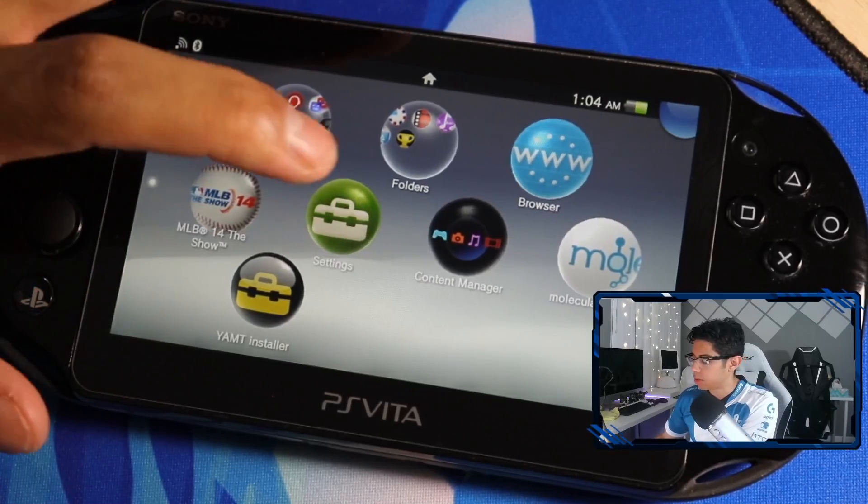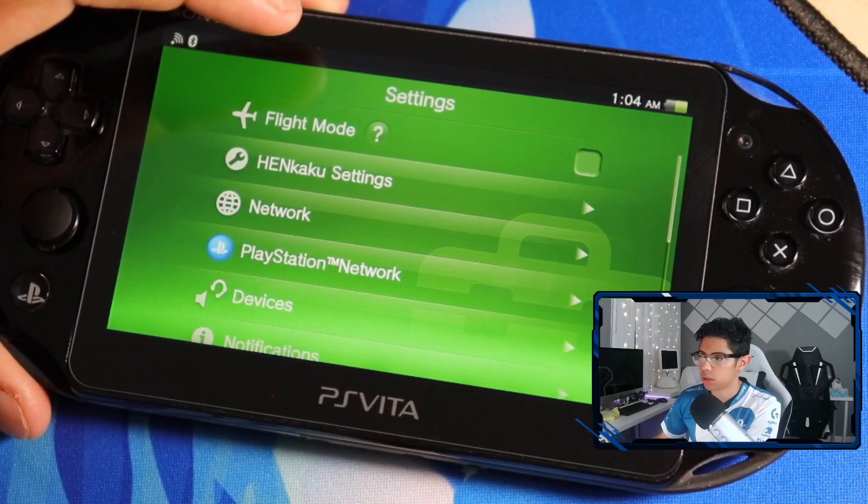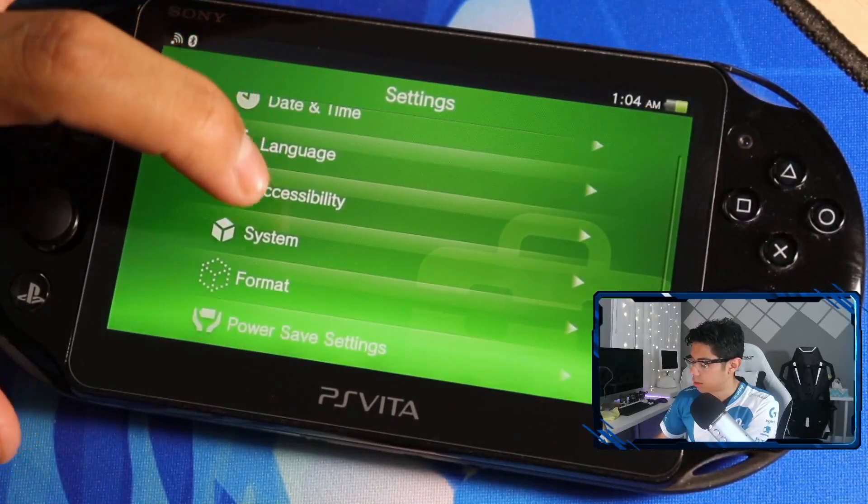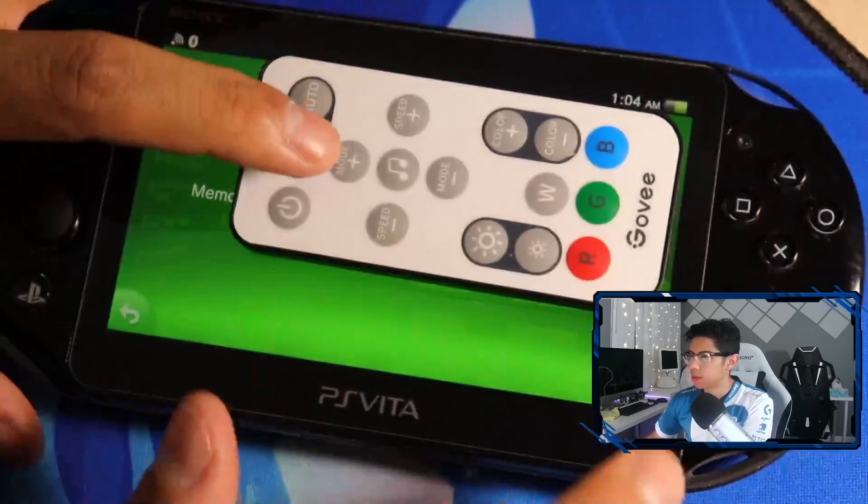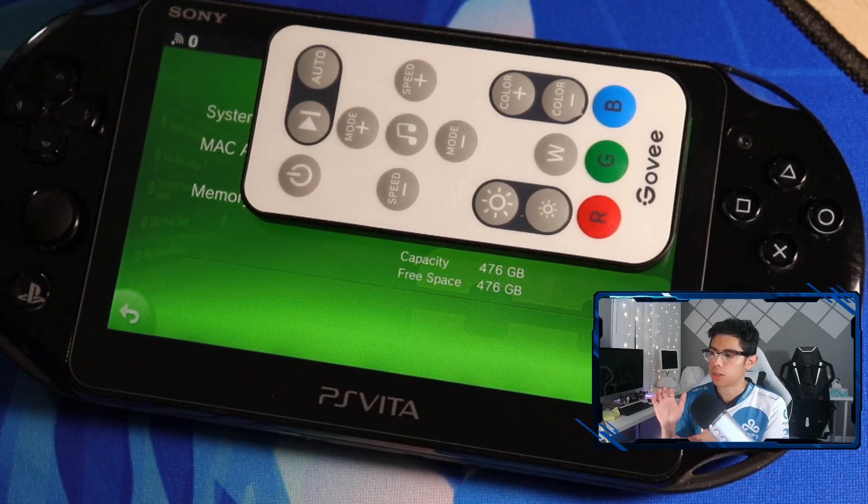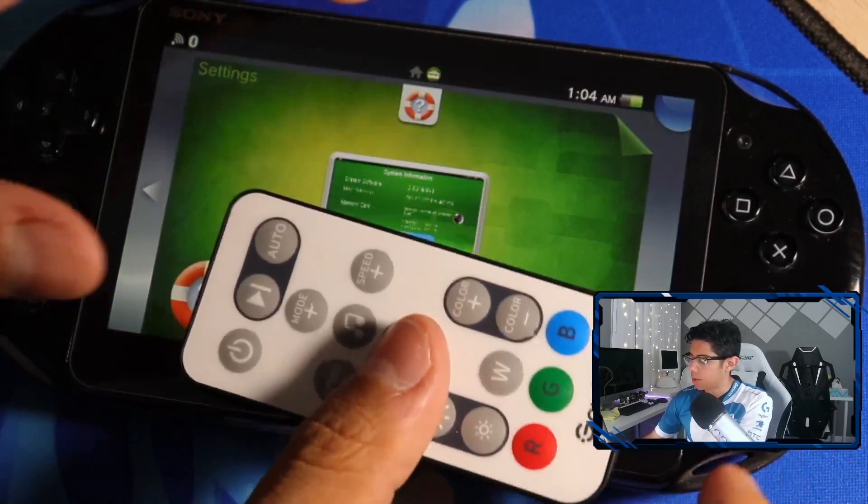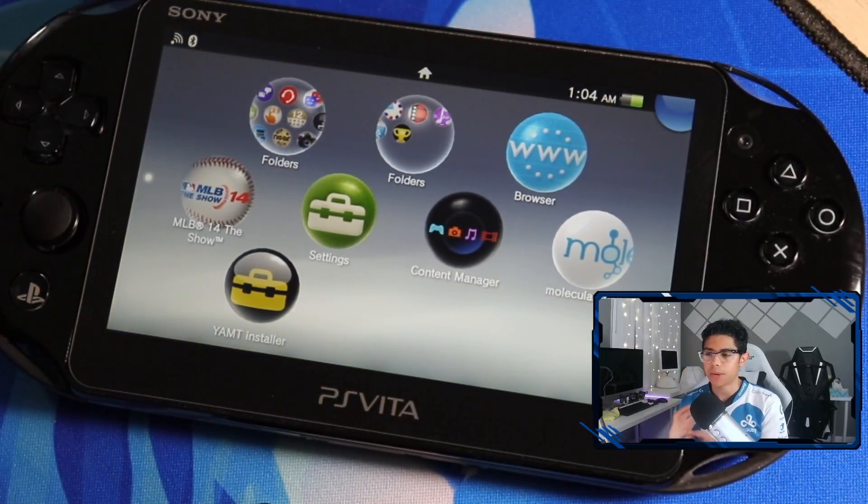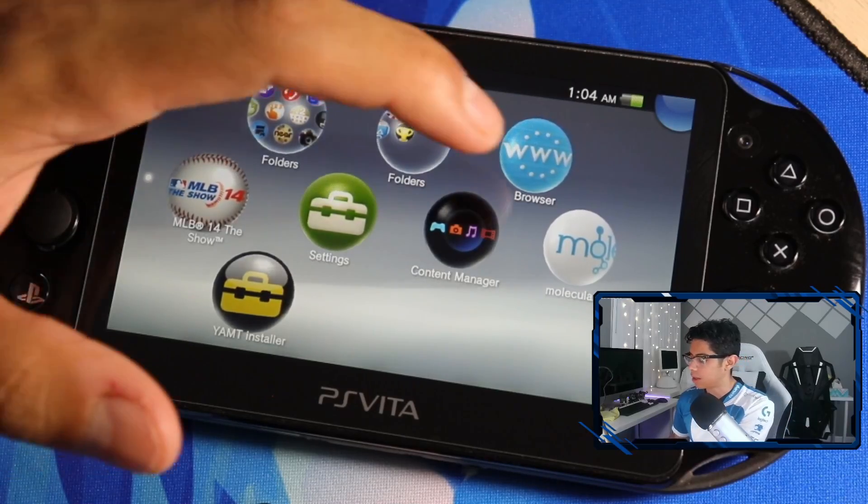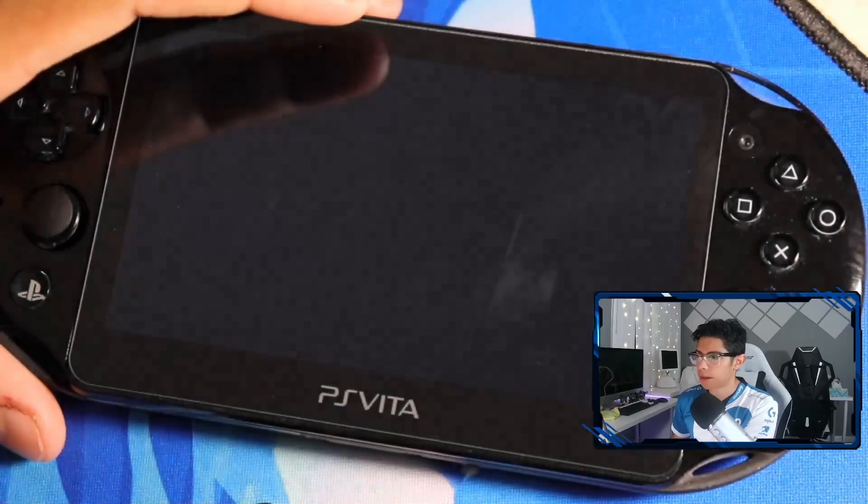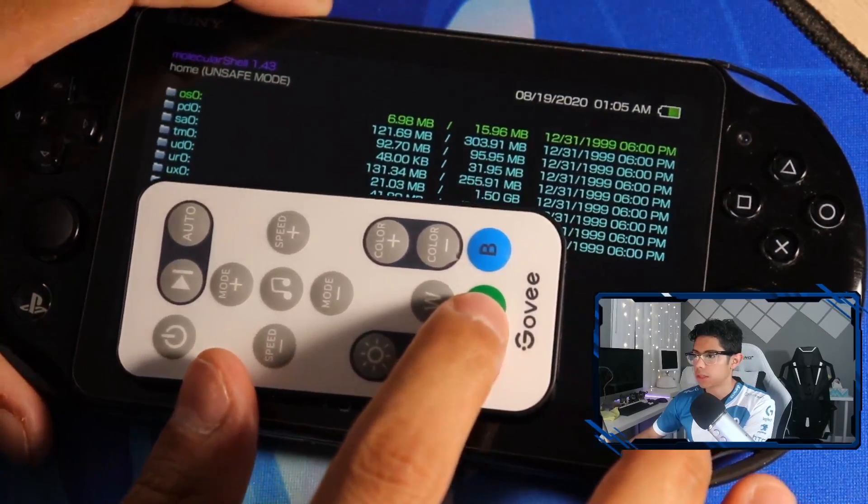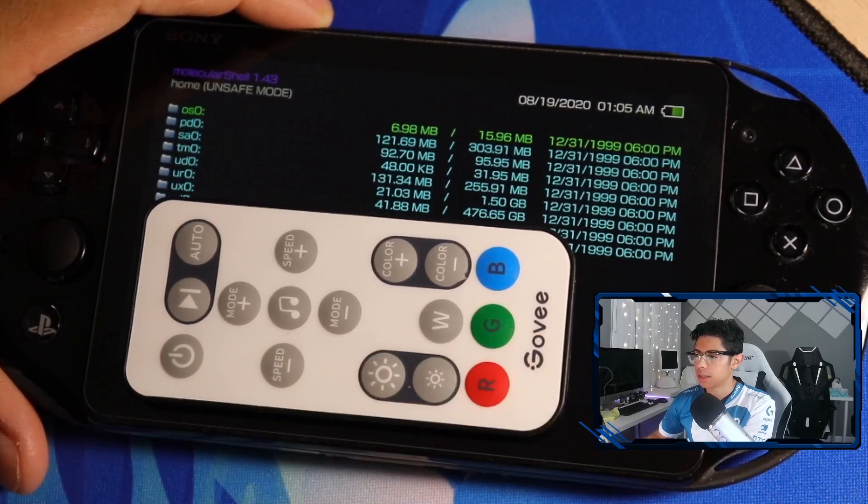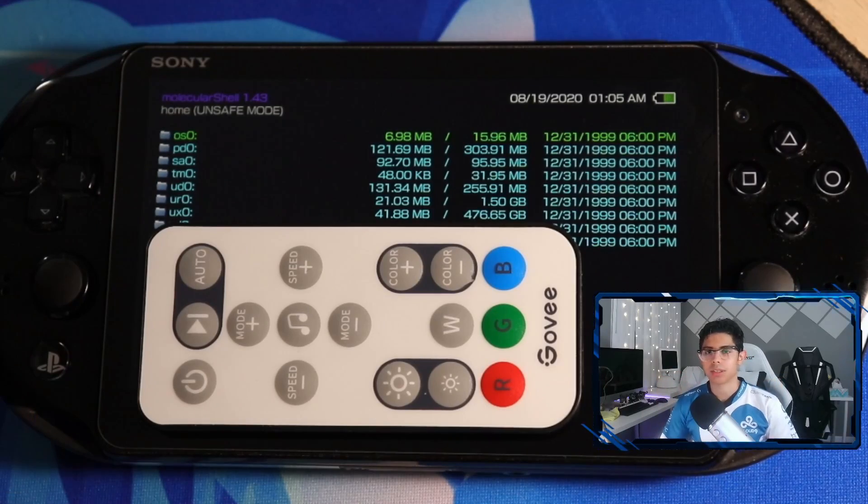Those are very good signs. Let's go to our settings and check out our storage. Go down to system, system information. Now we have 476 gigabytes of storage, that is awesome. I do apologize for the cuts, my batteries haven't been charged. Here's Molecular Shell, let's check out the UX0 folder. You can see we're now sitting at 476 gigabytes. Finally figured out the problem or resolved it at least.